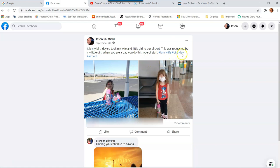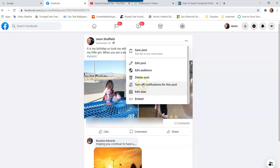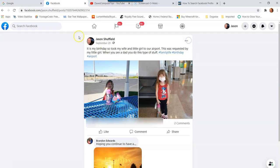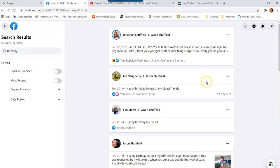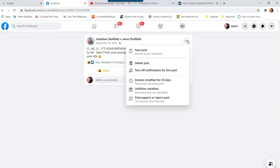Now you're on the original post. Go to the top right three dots and click on that. Since I posted this one, I have more choices: I can edit the post, edit the audience, delete the post, turn off notifications, edit the date, or save the post. You get a lot more options when it's your own post.